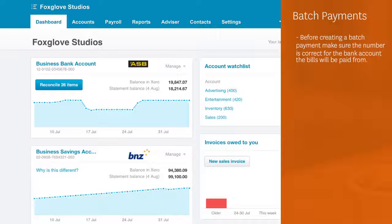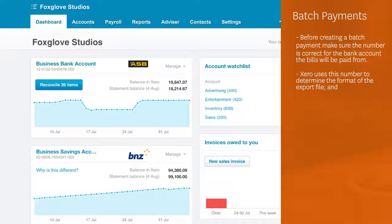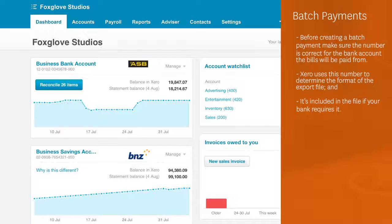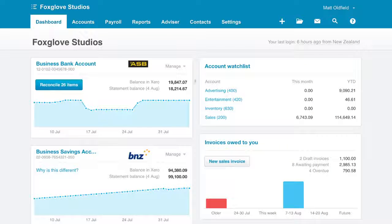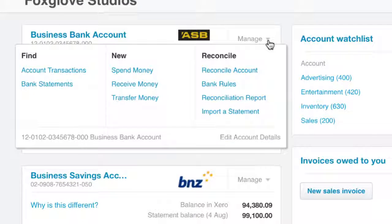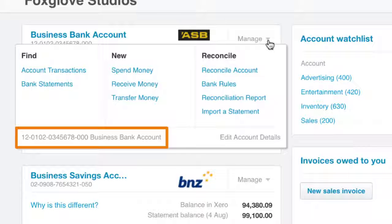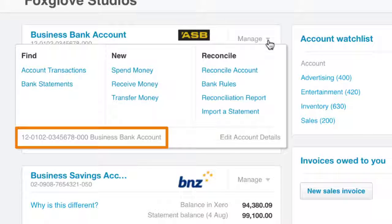Before creating a batch payment, make sure the number is correct for the bank account the bills will be paid from. Xero uses this number to determine the format of the export file, and it's included in the file if your bank requires it, so it's important this is right. To check, on the dashboard click Manage on the bank account you want the bills paid from. You can see the account number here. If it needs to be updated, this can be done by selecting Edit Account Details.